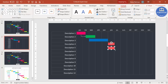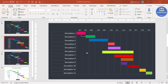Continue filling in all the timeline bars according to your schedule. Once all timelines are added, you can also add arrows to show when each task starts and finishes, and add milestone markers if required.